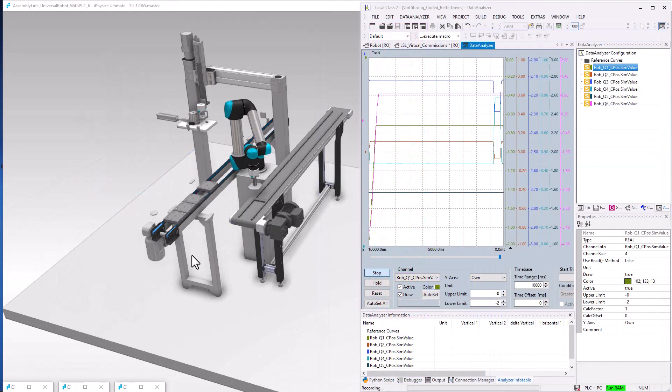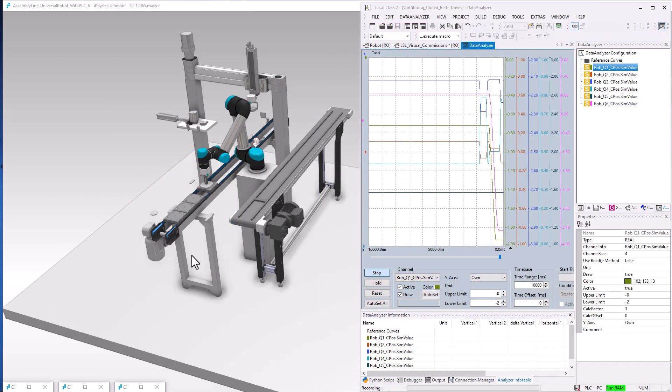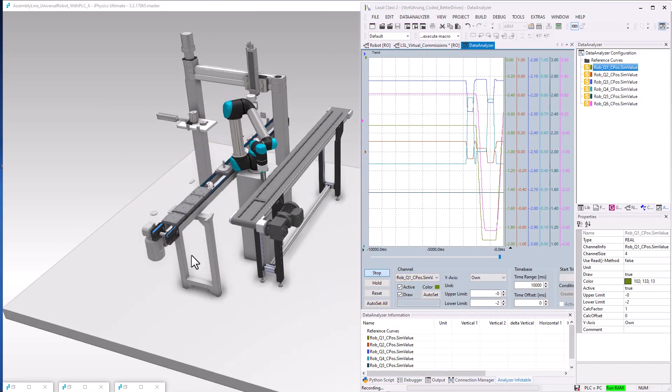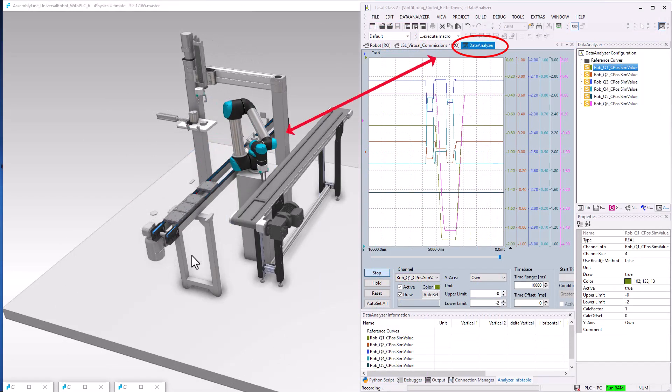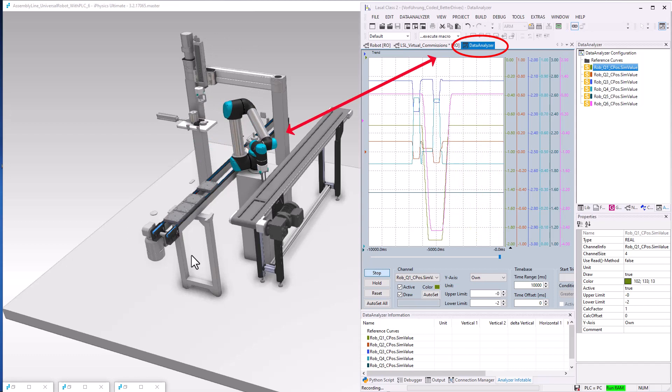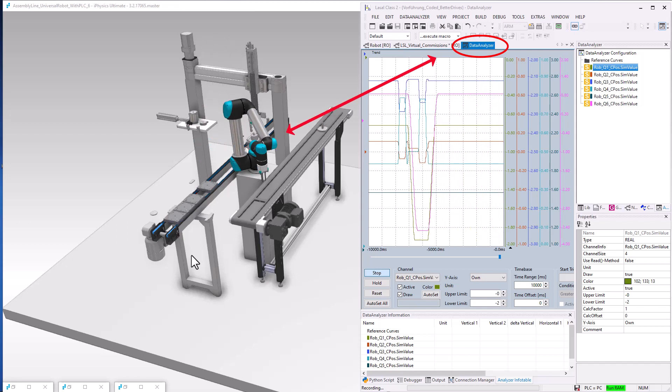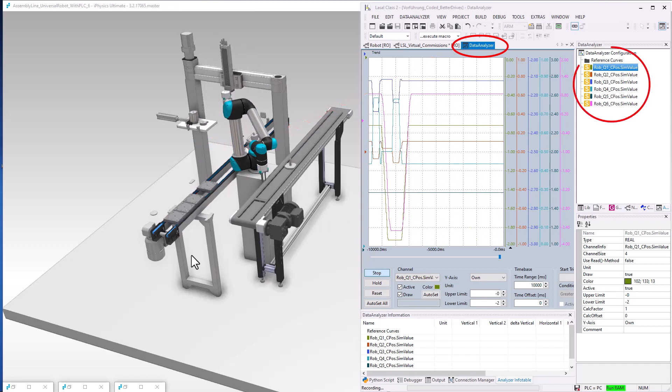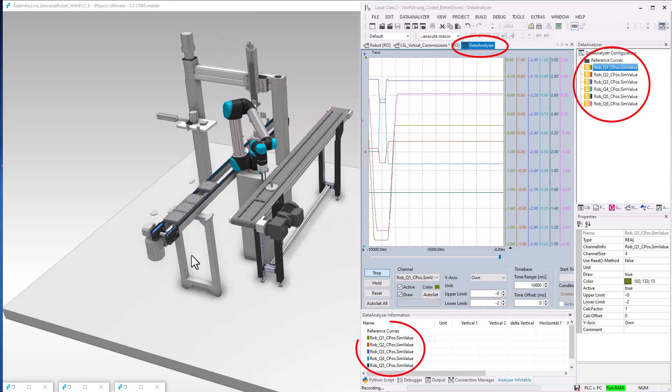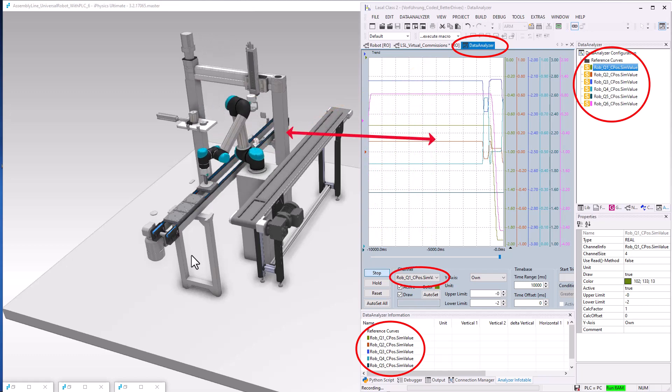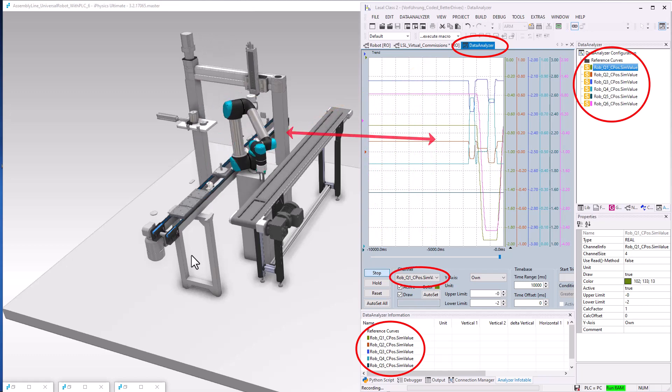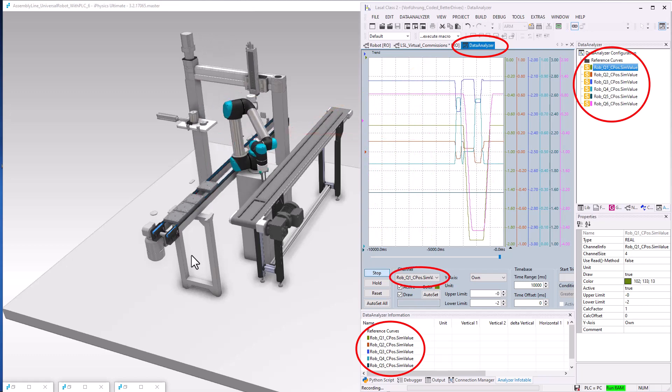With the data analyzer integrated into LaSalle class 2, it is possible to record values from advanced IO objects. Axis movements, for example, can be comfortably displayed and analyzed.